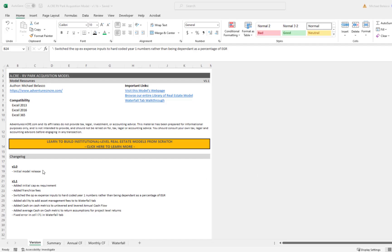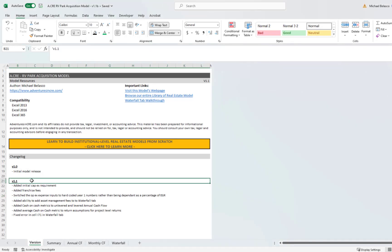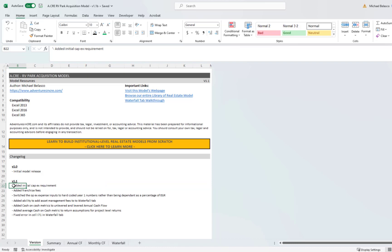Everyone, I updated the RV Park Acquisition Model to version 1.1 and made enough changes that it was worth a video. I'll make this quick and walk you through each of the changes so you can see what's different from the initial release.